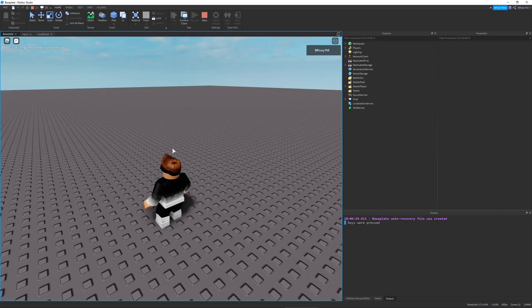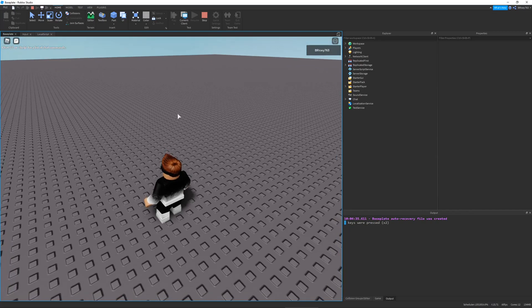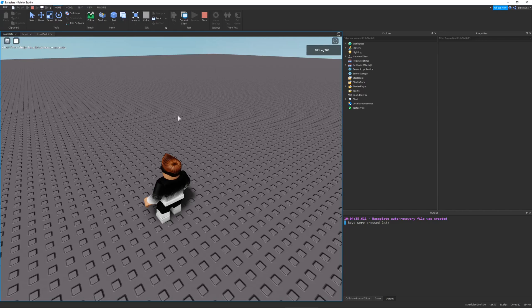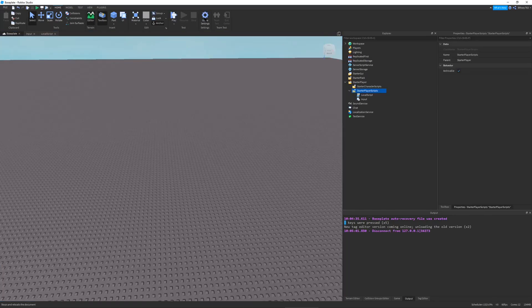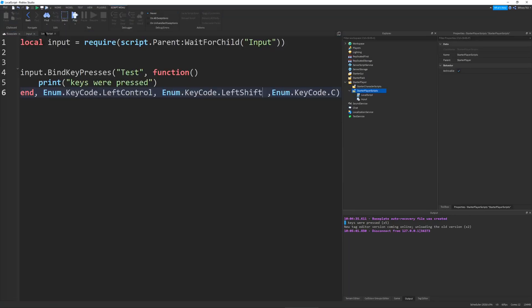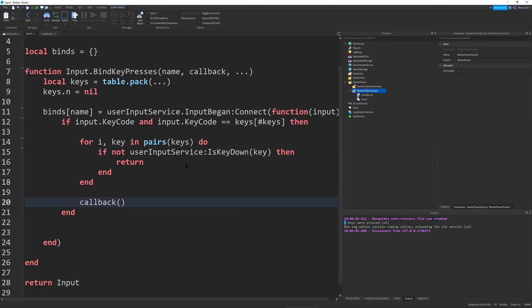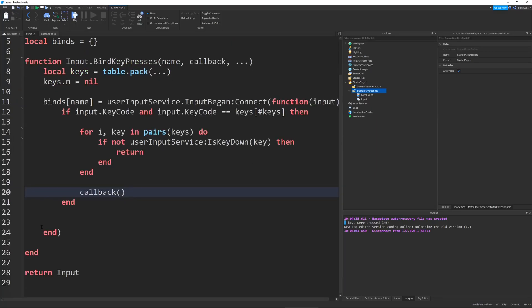And the cool thing about this sort of system is you can press the keys before the last key in whatever order you want. So I can press Shift-Ctrl-C, and it'll work. And I can press Ctrl-Shift-C, and it'll work. And that doesn't really matter. And that's also the intended behavior of Windows, I'm pretty sure, as well. Because all you need is just to wait until the very last input, and then you just check if all other inputs were pressed at the time. And this leads to very efficient code. I mean, look at this. This is only like 20 lines right now. And it works very well.